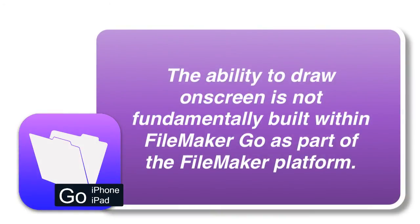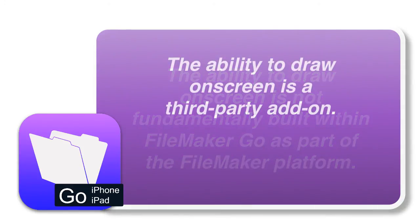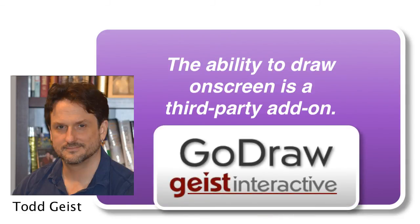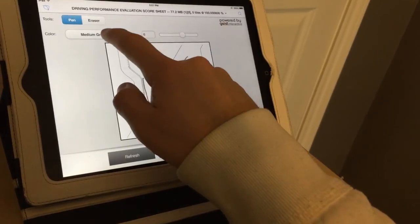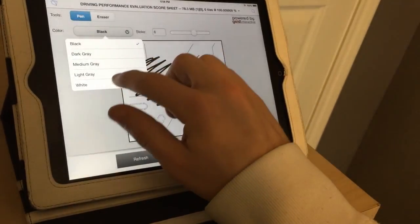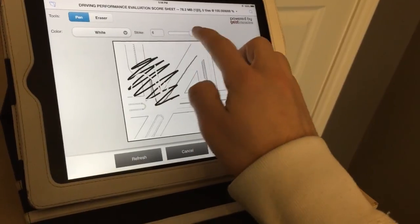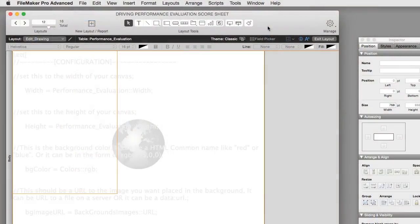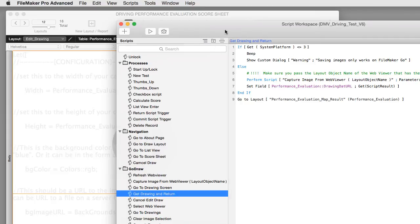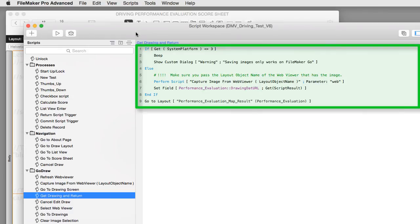The ability to draw on screen is not fundamentally built within FileMaker Go as part of the FileMaker platform. This ability is a third-party add-on that comes from the brain of Todd Geist at Geist Interactive, and you can purchase and add this to your copy of FM Starting Point or any other project where you need to annotate on an image on screen — either with FileMaker Pro on a desktop or laptop, or on your iPad with your finger with FileMaker Go. GoDraw is a series of scripts that you can purchase from Todd Geist — it's effectively some scripts or code that you copy and paste into your FileMaker solution that adds this capability completely into your product.